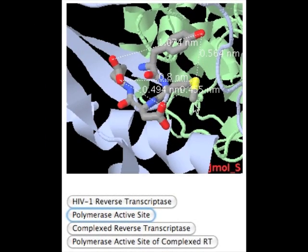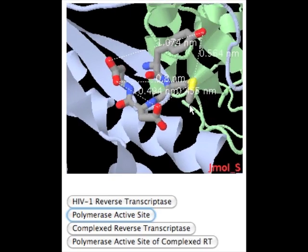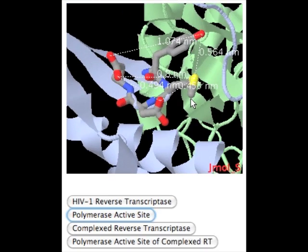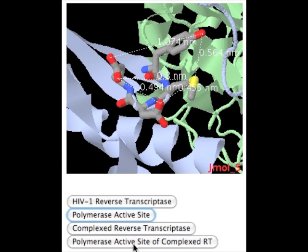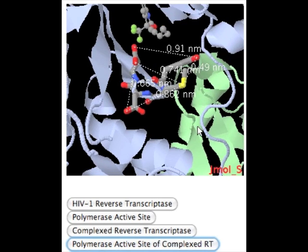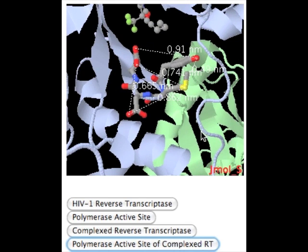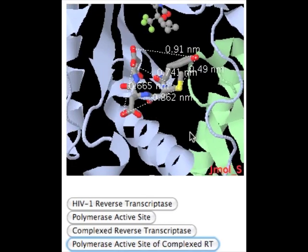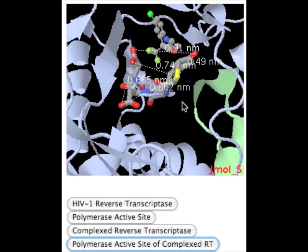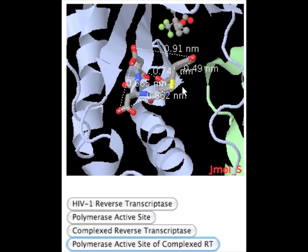The binding of efavirenz to the NNRTI binding pocket changes the precise geometry of a highly conserved string of four amino acid residues shown here. This JMol illustrates these residues before being in complex with efavirenz, and they play a role in the polymerase and nucleotide primer binding functions of the reverse transcriptase. This JMol shows this highly conserved region of amino acids after the inhibitor has bound. As we can see, a number of these amino acids, most notably tyrosine-183 and aspartate-185, have rotated, which increases the distance between the selected atoms before and after being in complex with efavirenz.